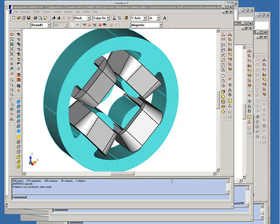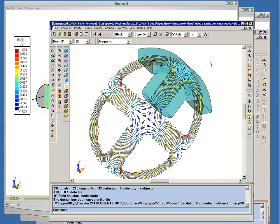We can take advantage of the symmetry in the system and reduce the size of our model to a single pole and use an anti-periodic condition to simulate the other poles.